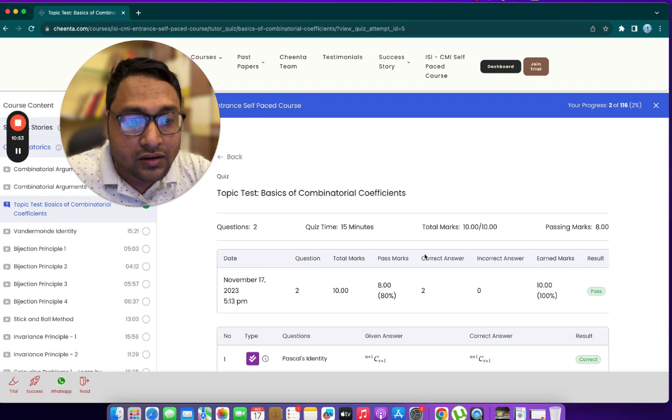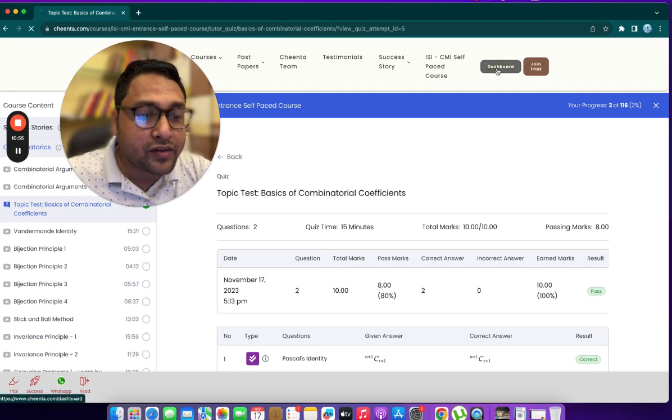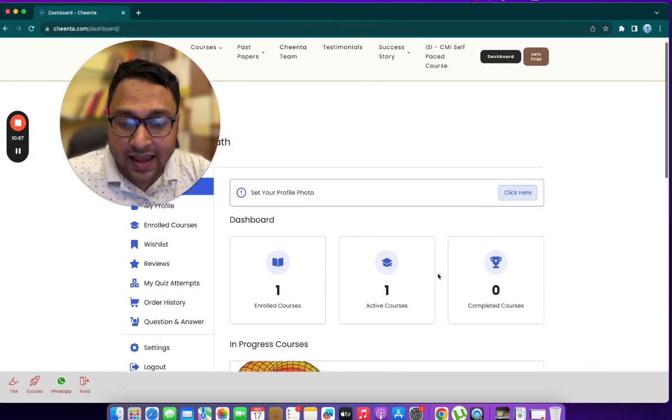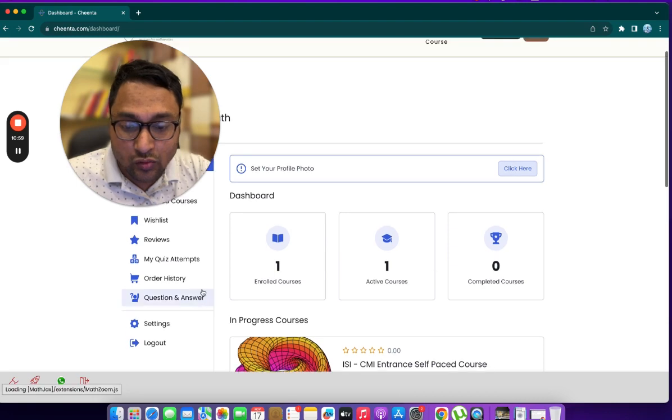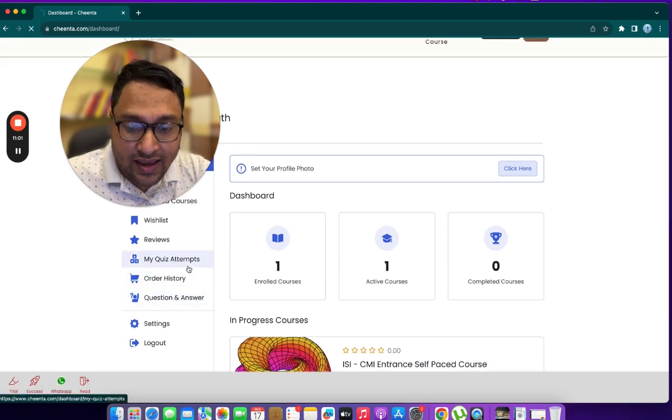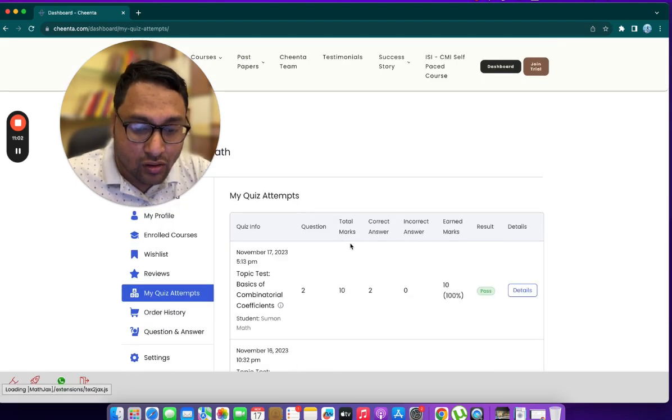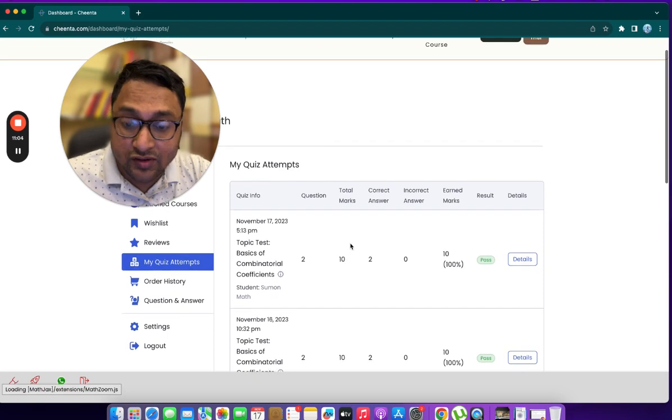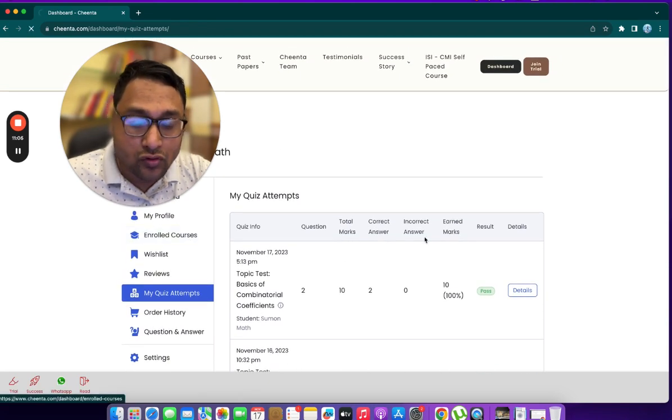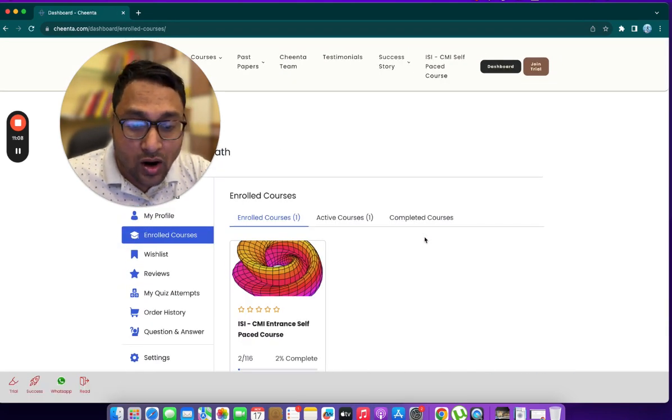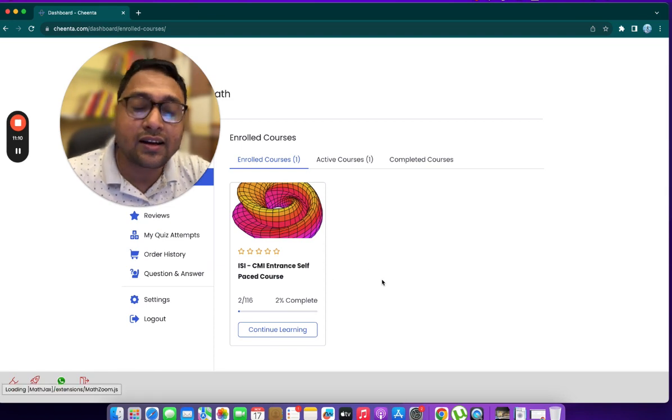At any point of time, we can click on dashboard and just check the quiz attempts history. All the quiz attempts will show up. Enrolled courses will tell you what courses you are enrolled in and so on.